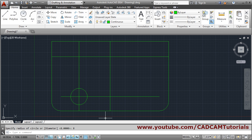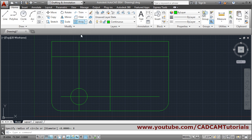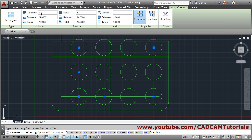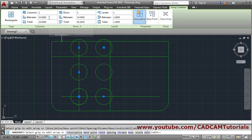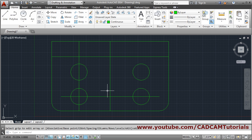Array the circle. The array distances are 60 and 24. Use Rectangular Array — select object, Enter. Set number of columns to 2, gap between columns as 60, press Enter. Number of rows is 2, distance between rows is 24, press Enter. Close the array dialog. The array is created.